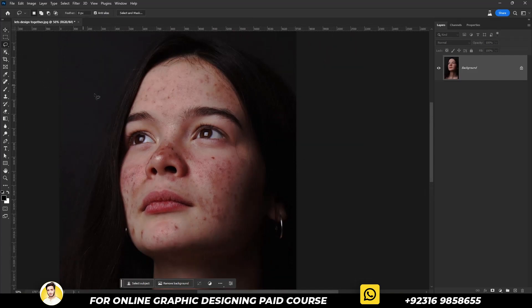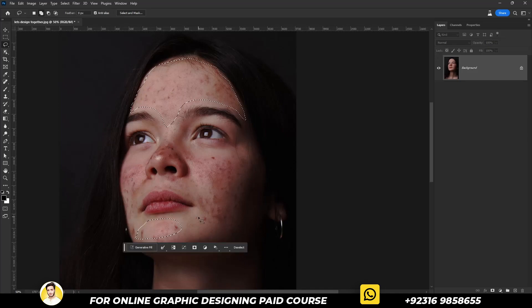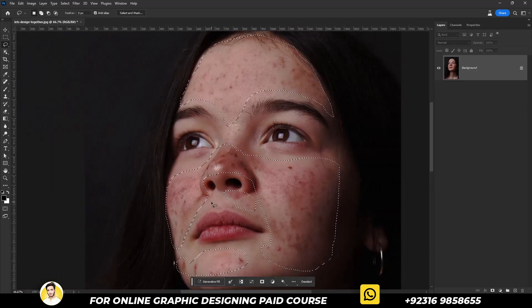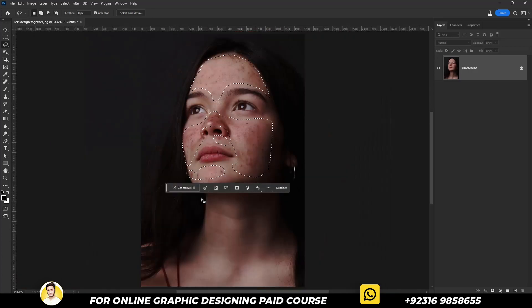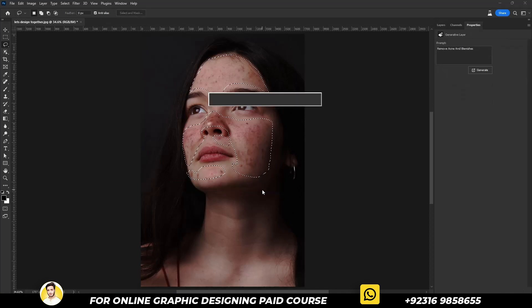Select the lasso tool from the toolbar and start the selection of the acne and blemishes. Take care while making the selection. Now click on the Generative Fill, then type 'remove acne and blemishes', and after that click on the Generate button.